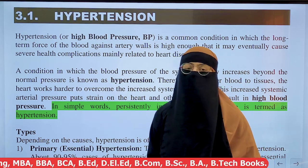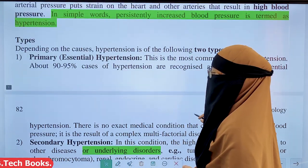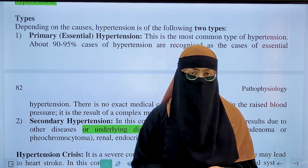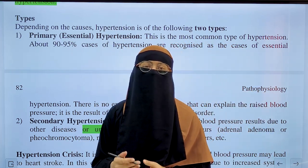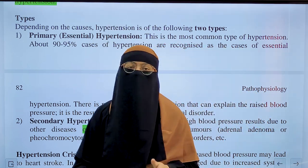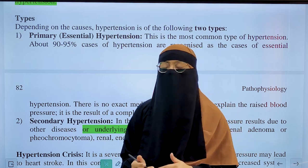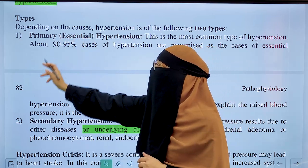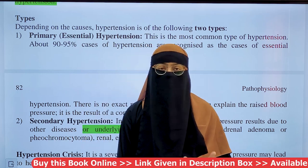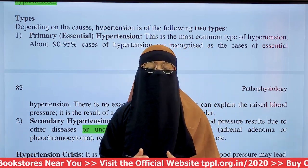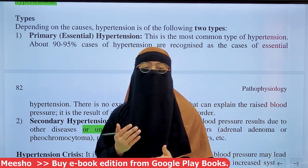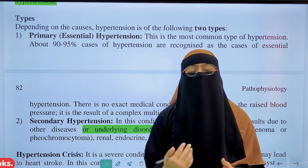Hypertension is mainly two types: primary (essential) hypertension and secondary hypertension. Primary hypertension is the most commonly observed, accounting for about 90–95% of cases. The main characteristic of primary hypertension is that the cause is not fully known — it may be related to lifestyle habits or food habits.